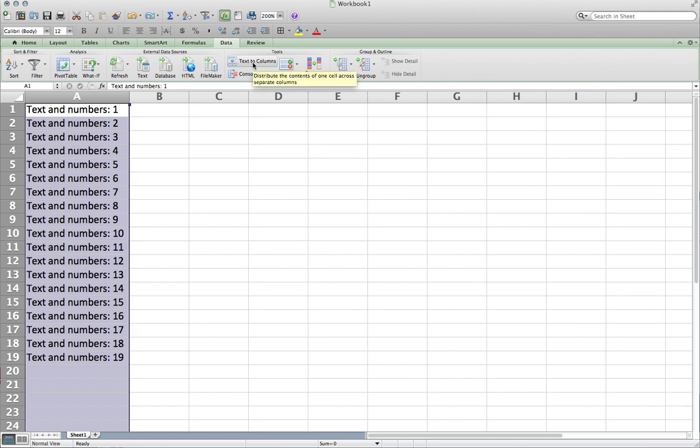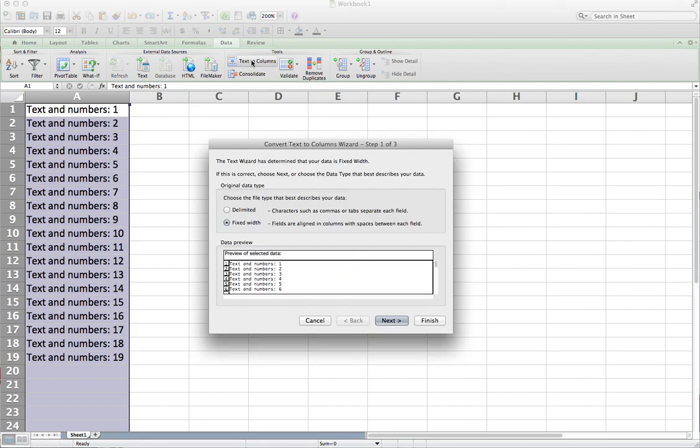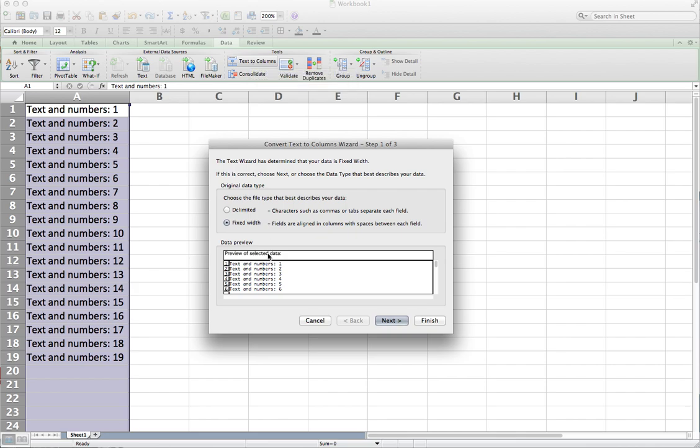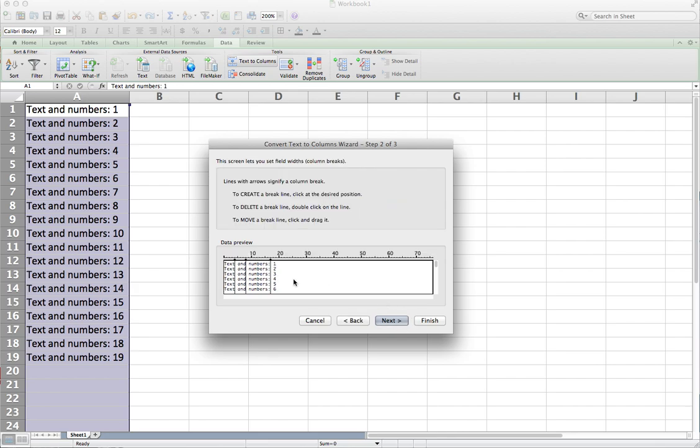So find text to columns with the column selected. Click on that, and I like to use the fixed width option. If there's a character that's separating it, like in this case we have a semicolon, and we might be able to use that. But a lot of cases, you might have other delimitators you need to use as well. So fixed width works well. Select that, hit next,